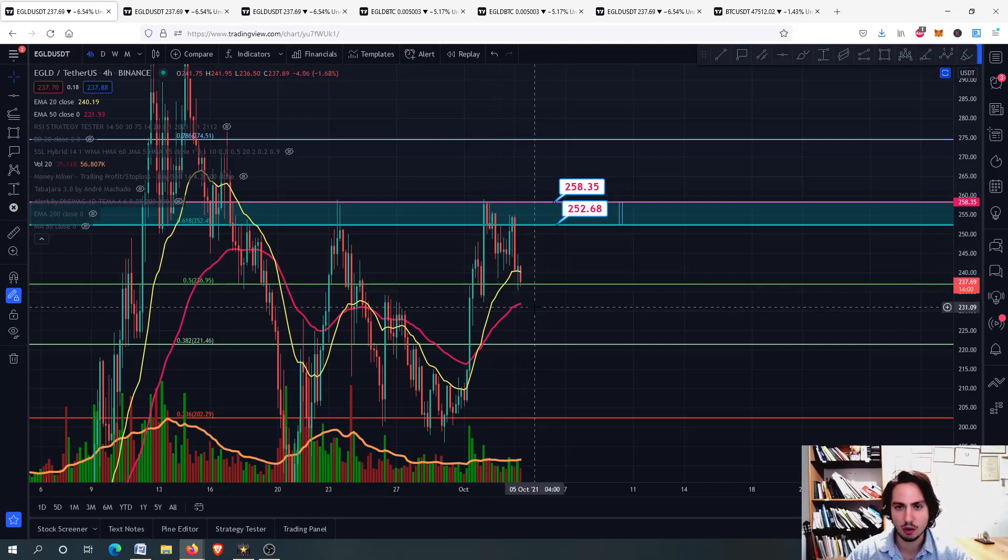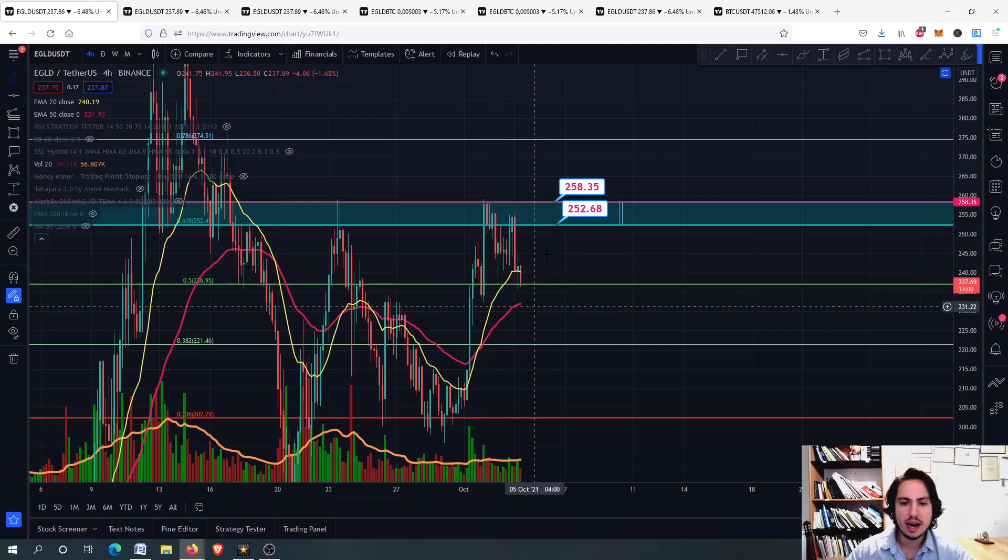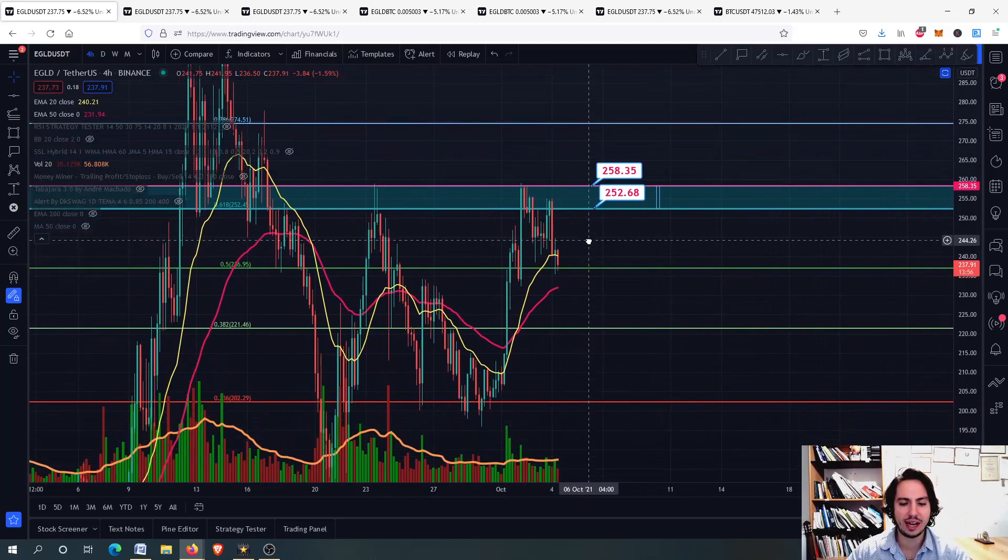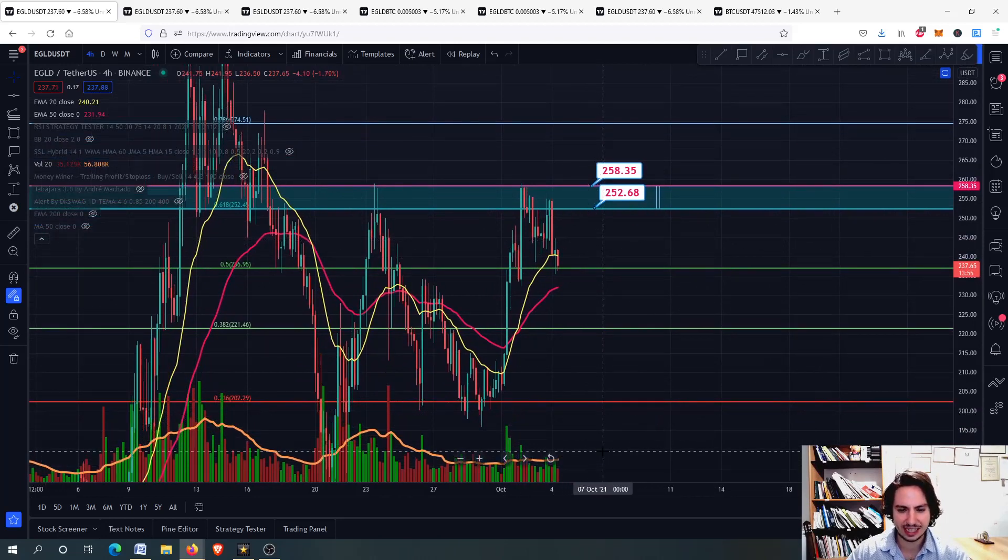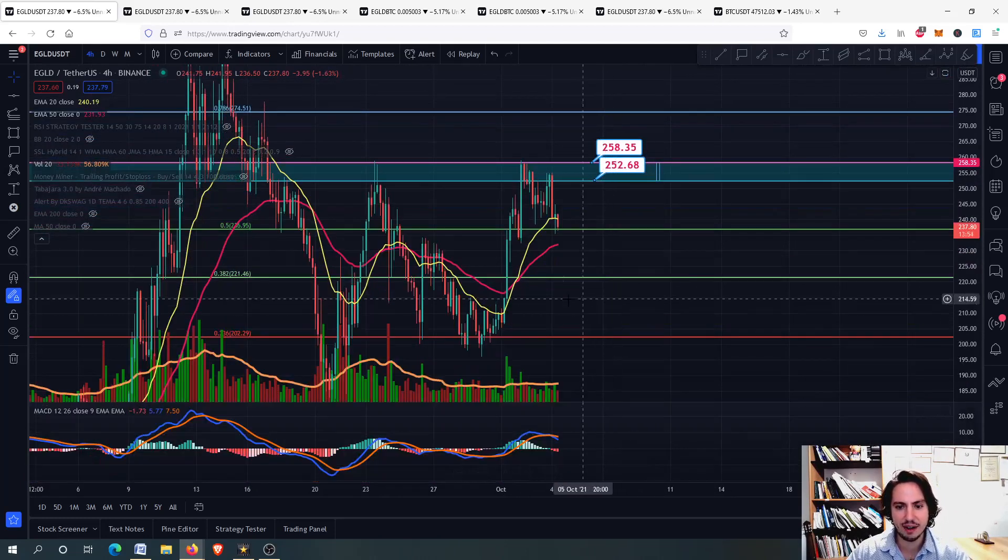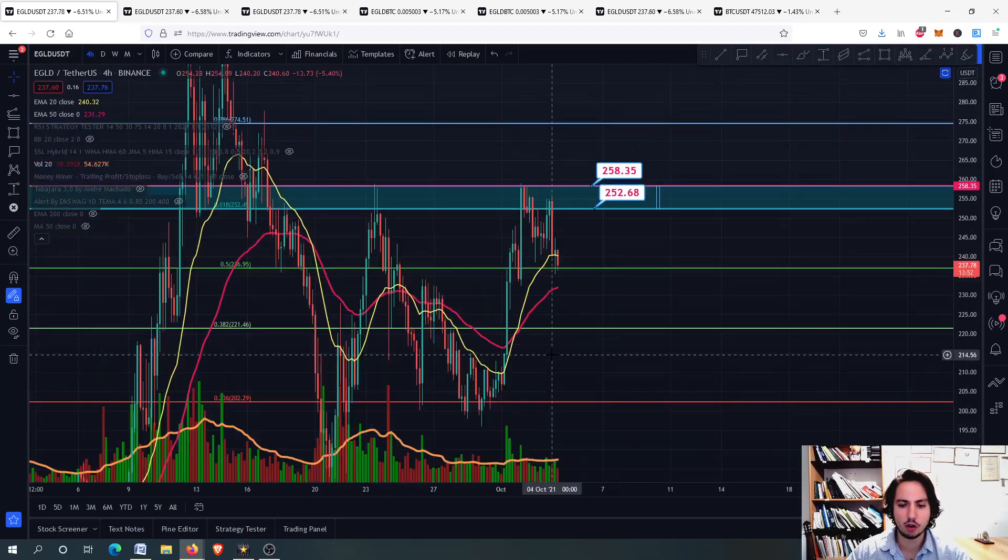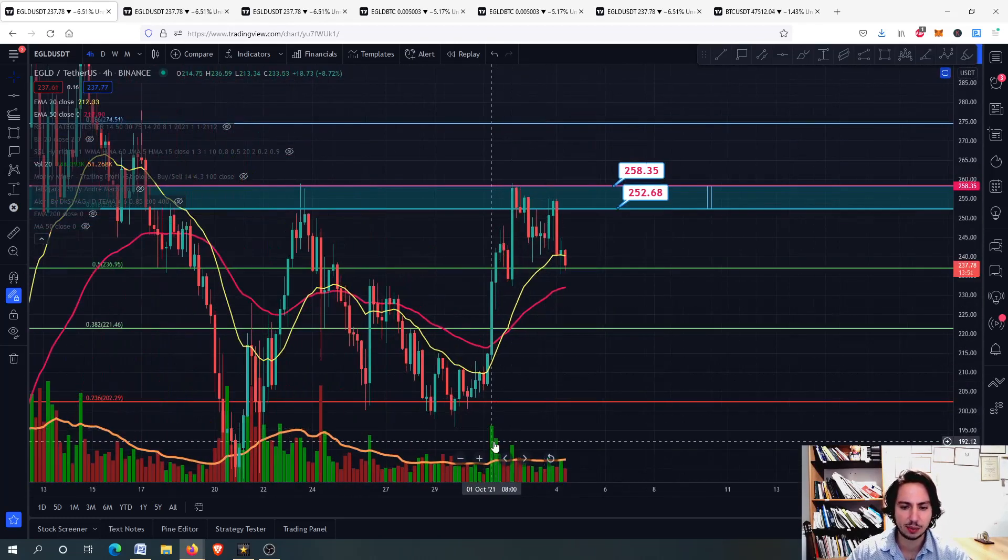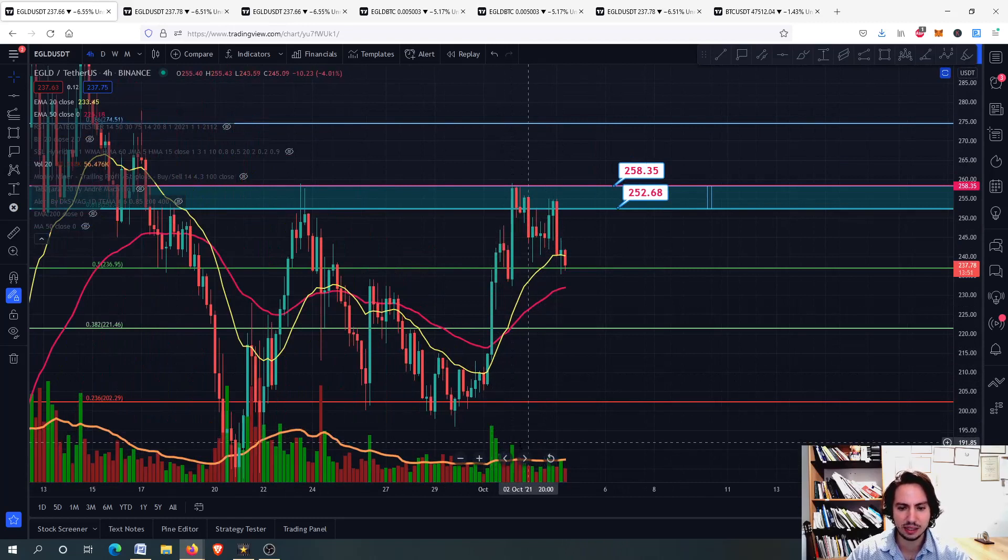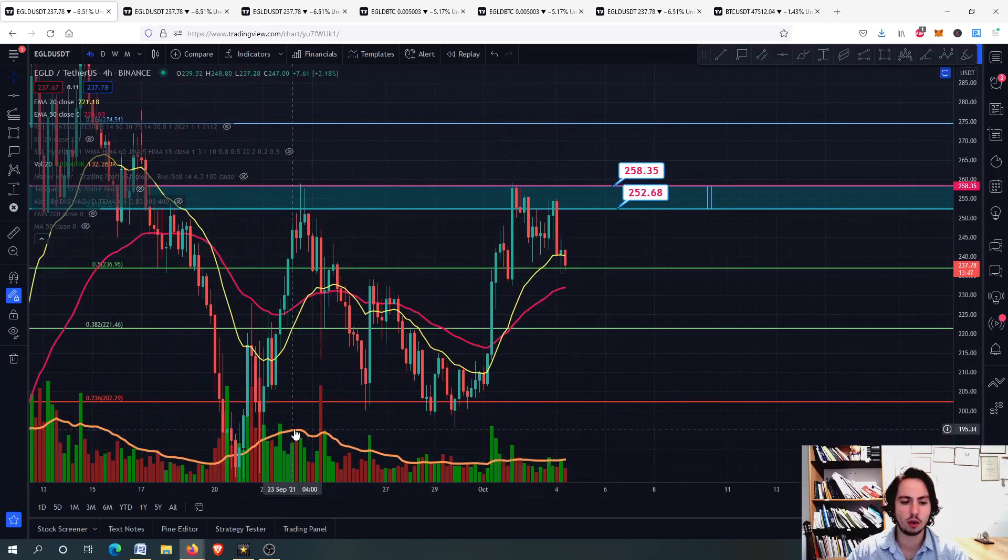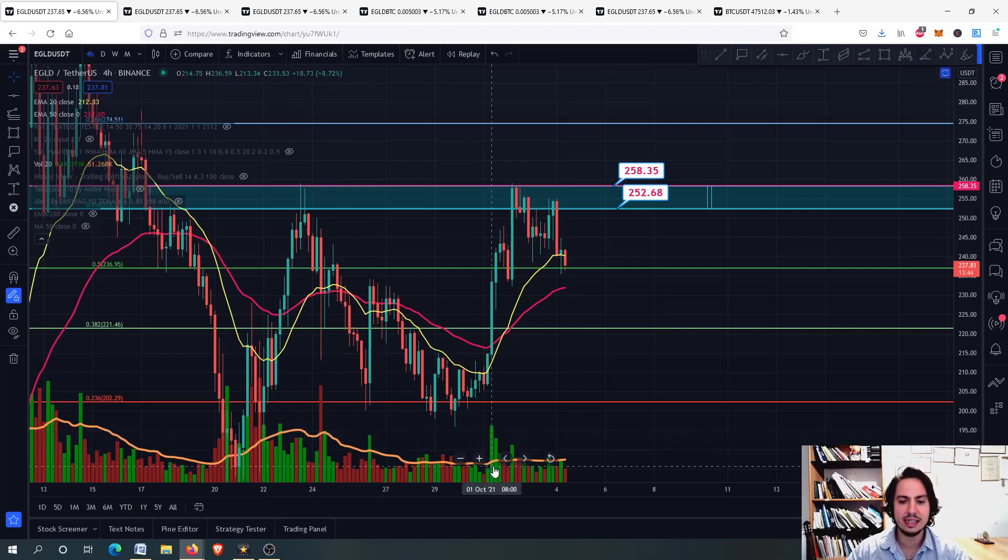What is the future right now for EGLD, and where are we going? Can we go even higher? We will discuss everything, every detail. Let's see a little bit of the volume. It is decreasing. Now it starts to increase a little bit, but overall, from the 23rd September, you can see it is decreasing.